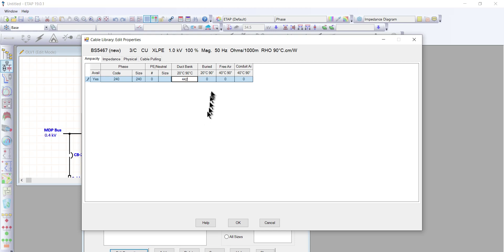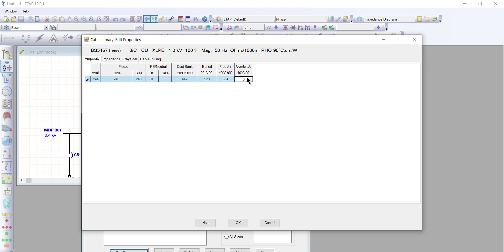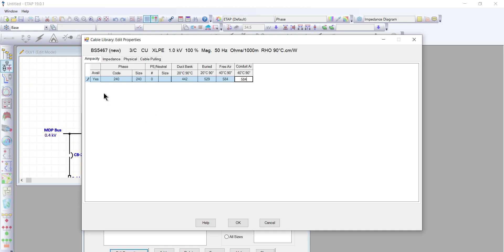For the duct bank, the ampere rating will be 442 amperes. For the buried rate, it will be 529 amperes. For free air, it will be 584 amperes — the same as the conduit. We have completed the ampacity section.